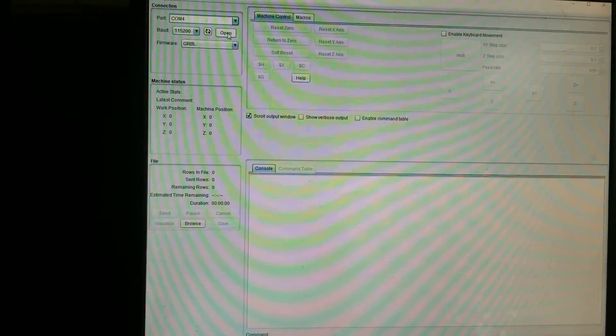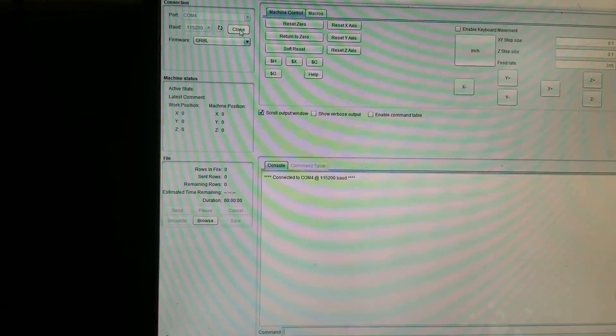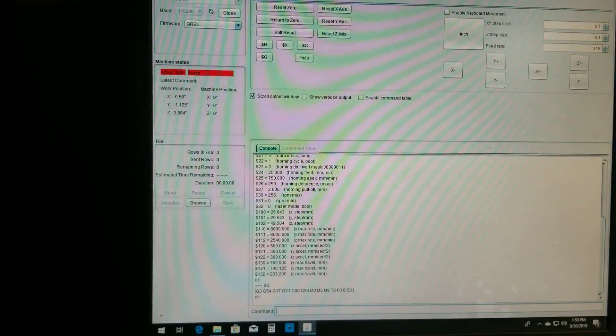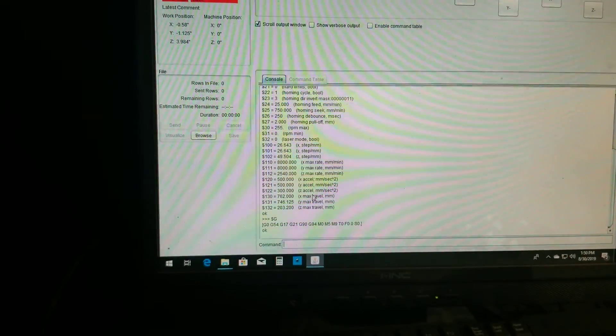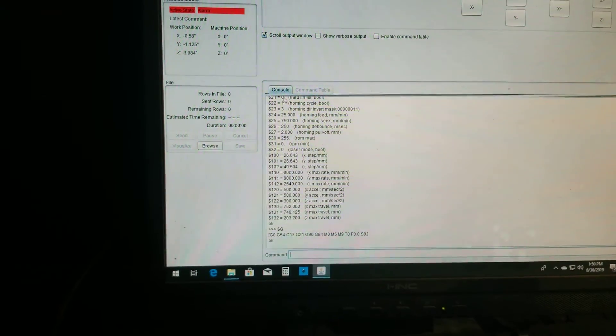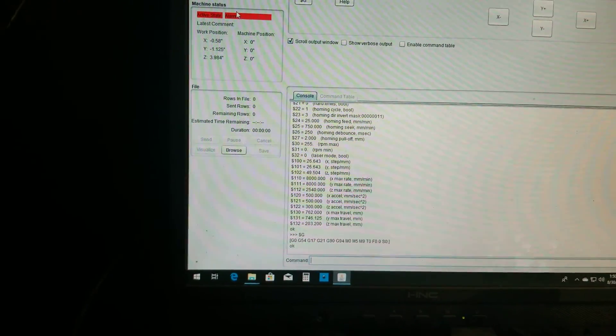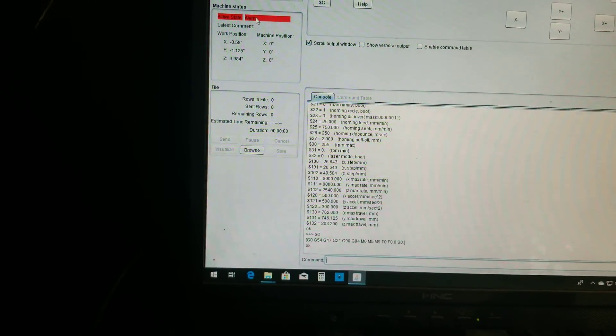We're going to go to UGS. This is the version that's on my website, by the way. Okay.